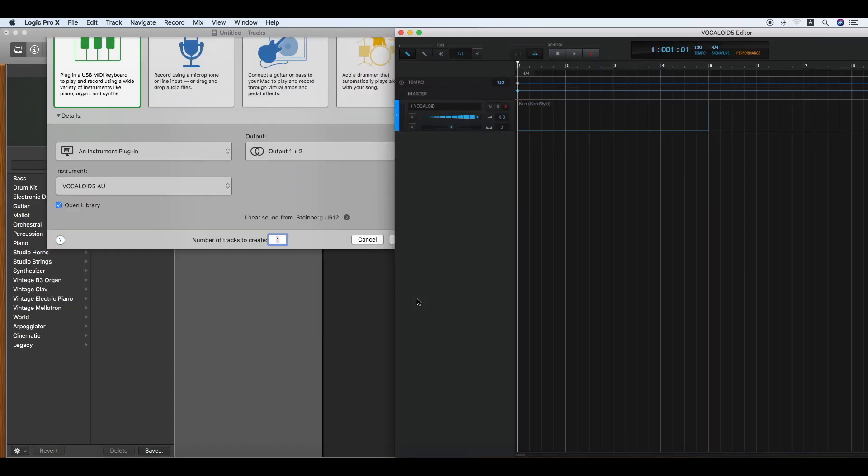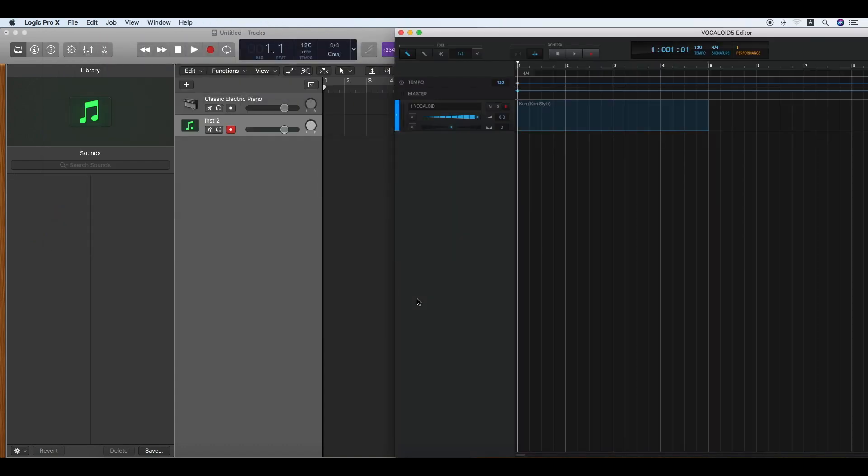Now Vocaloid 5 Editor launches. To synchronize the tempo with Apple Logic Pro 10, turn this small tempo button off.